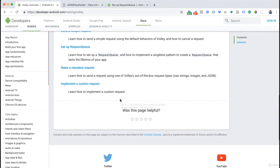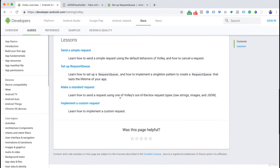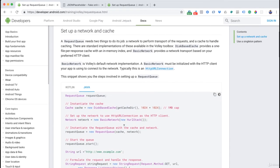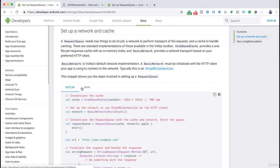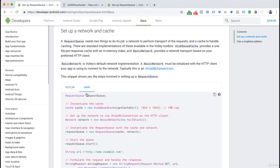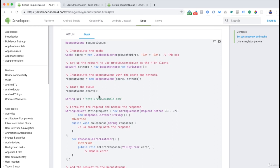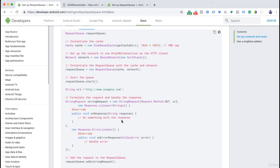Back in the Android Volley docs, we can scroll down and it tells us exactly how to implement things and set up requests. We'll click on lesson one. It shows Kotlin and Java — we're concerned with Java since that's the language we're using. There are examples of how to do requests.